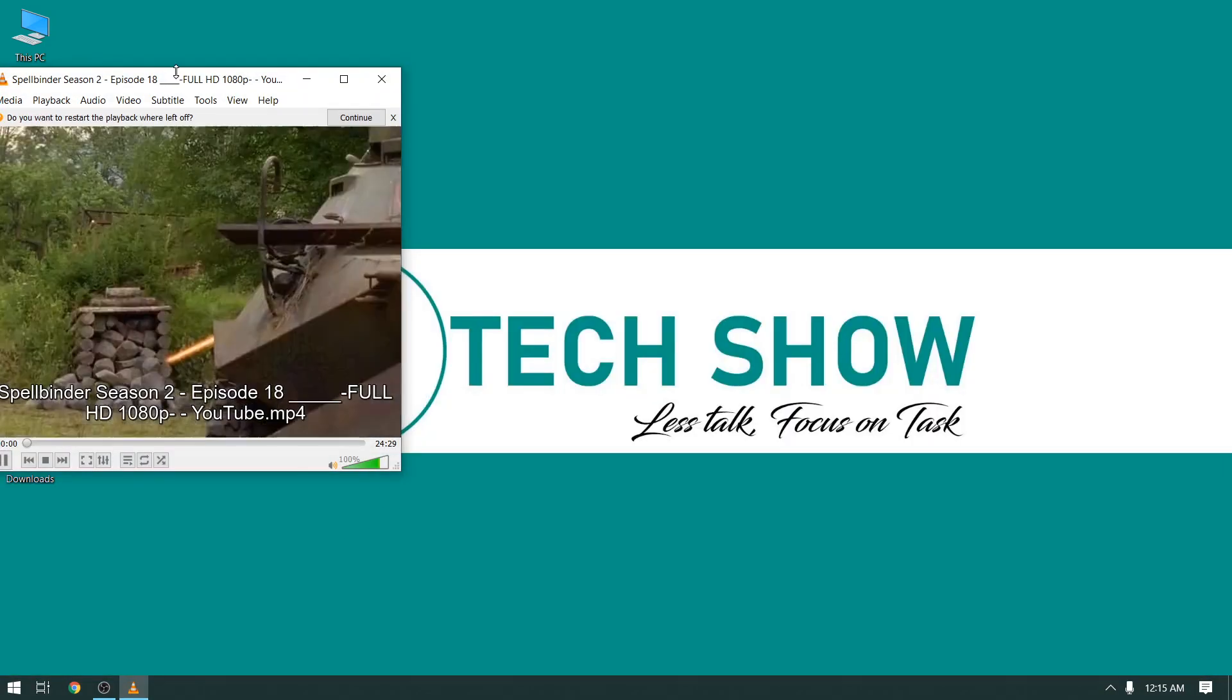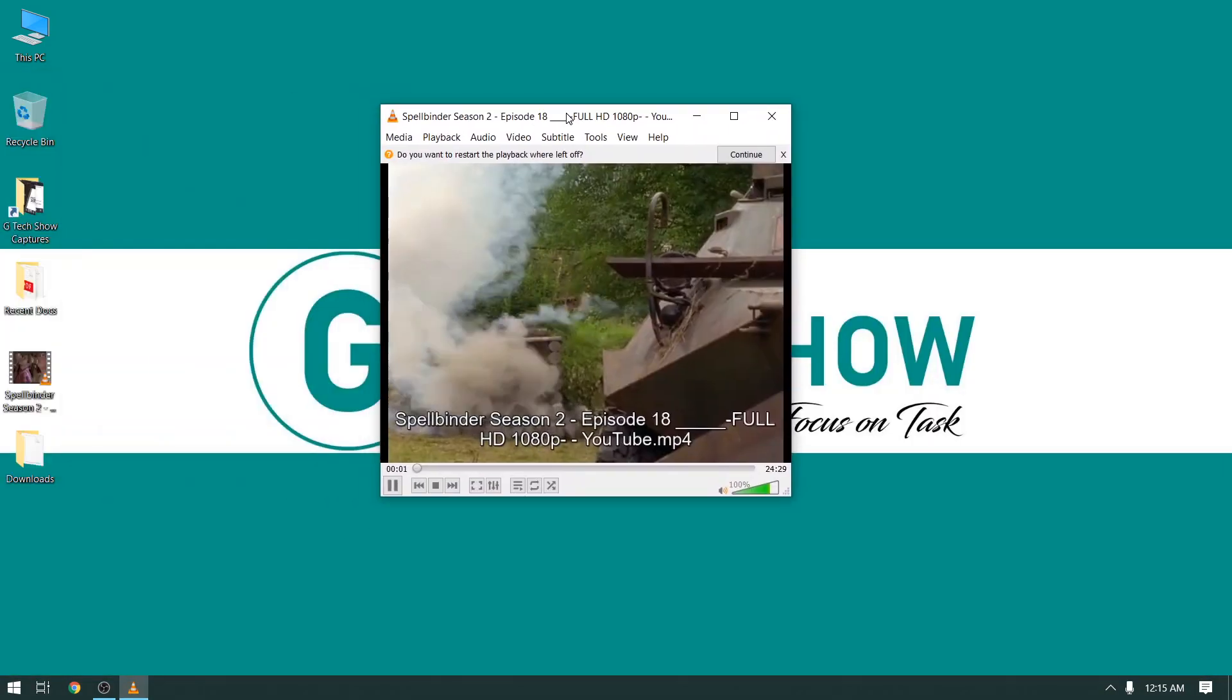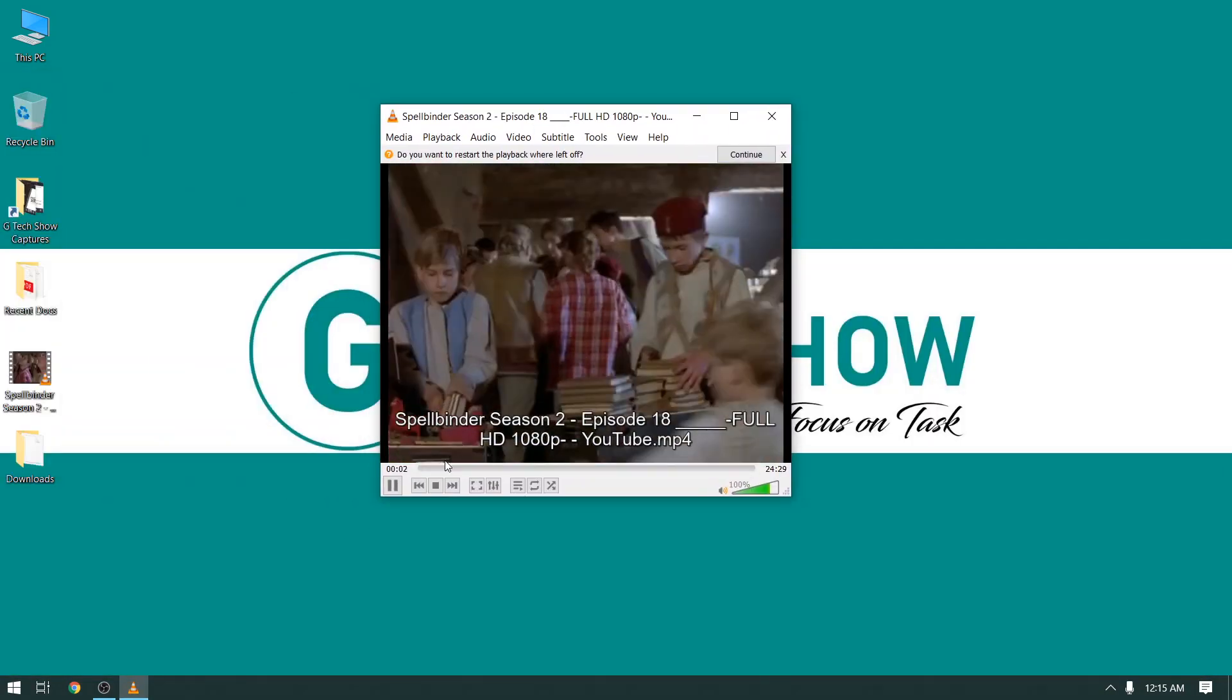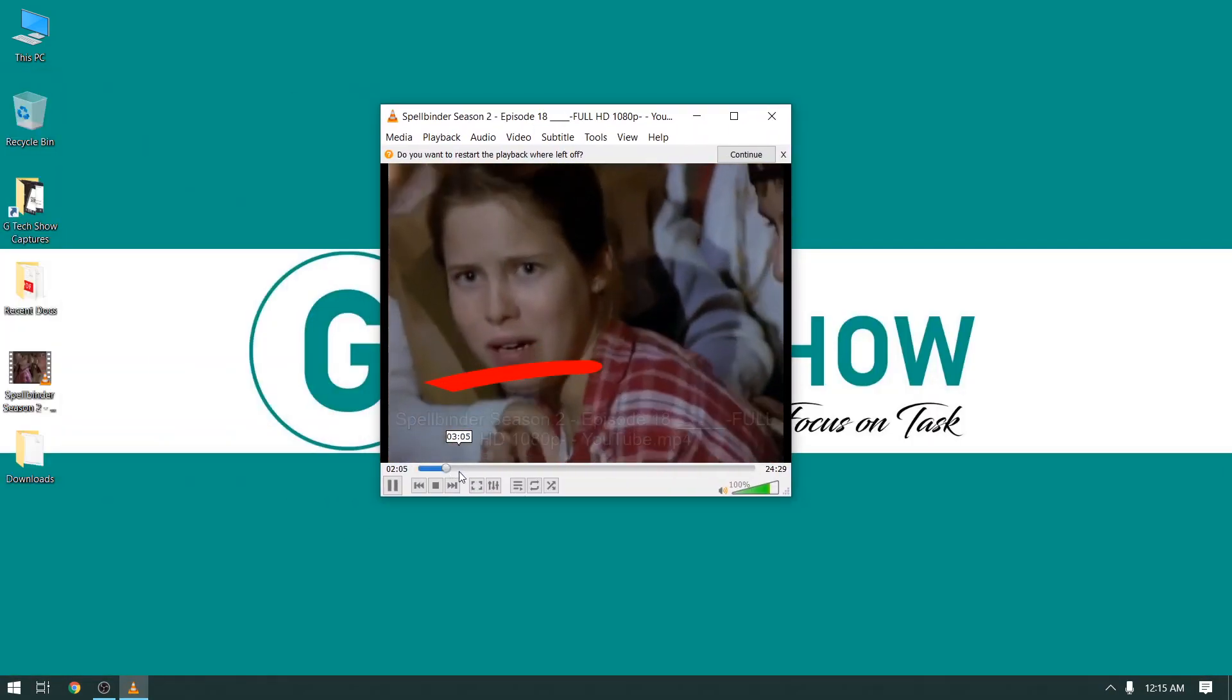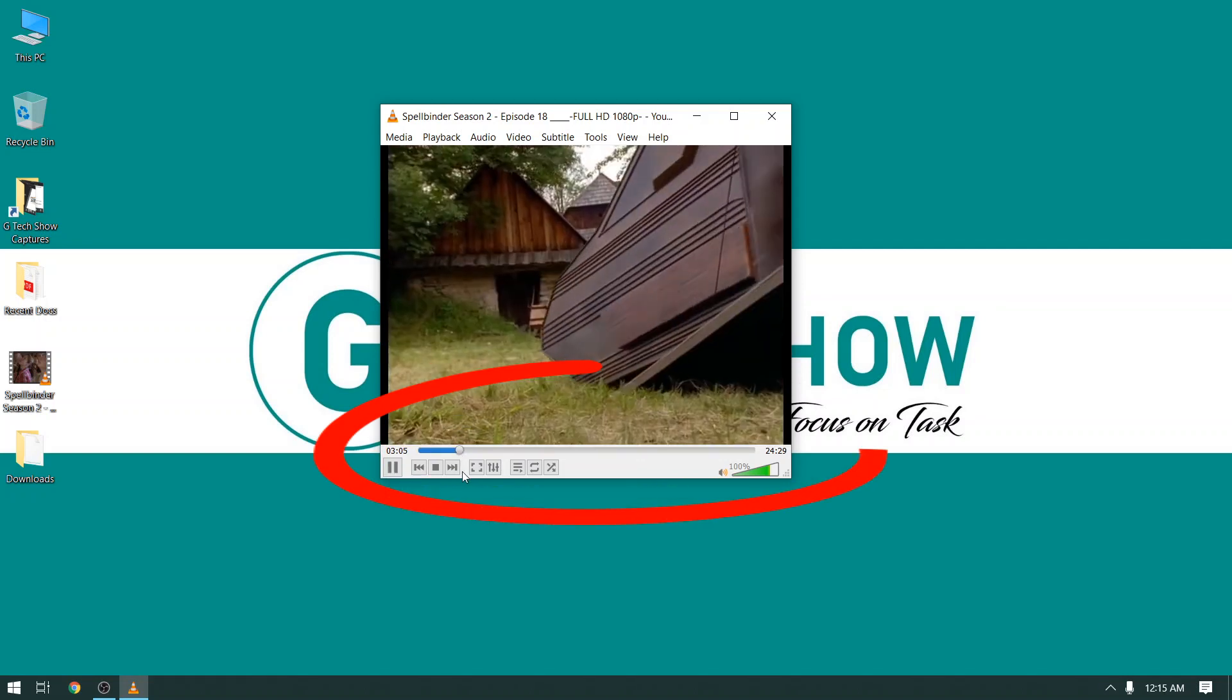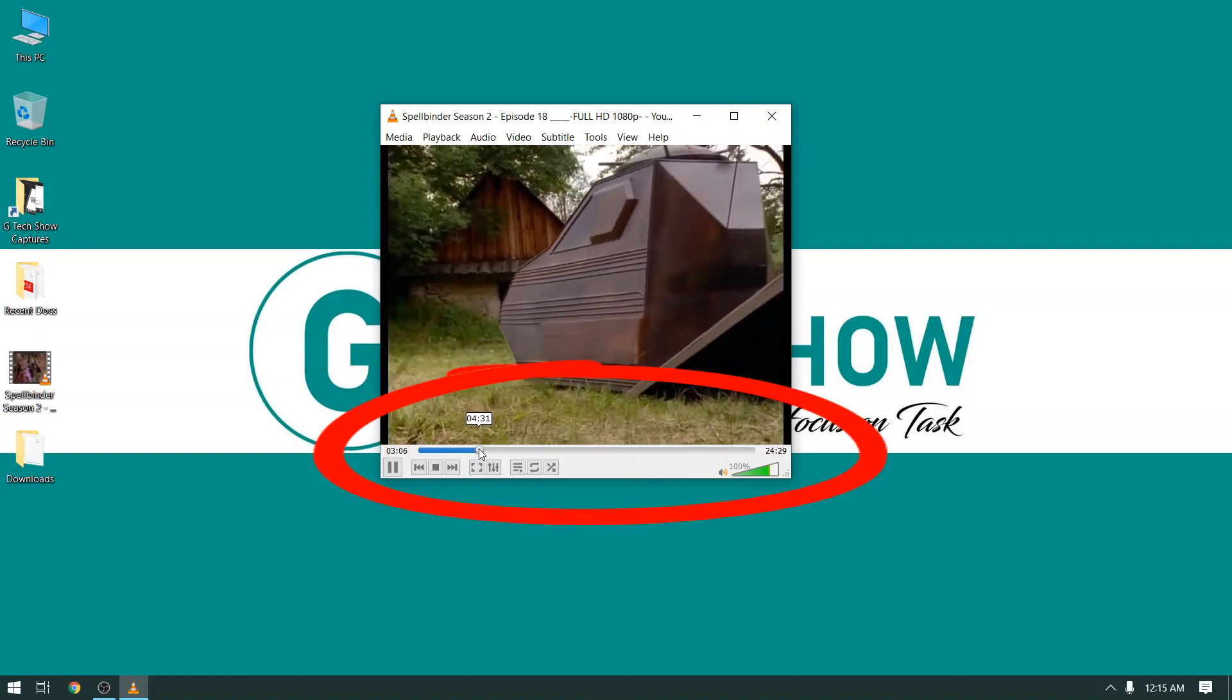This is the video in which I'm trying to merge a subtitle file. See, it has no subtitle on the video.